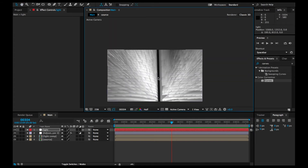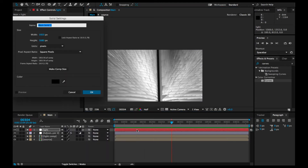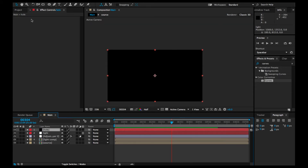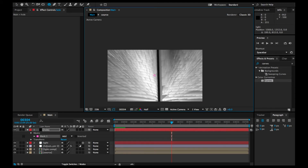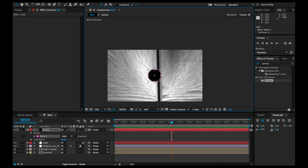Now we're going to add a hole where the light is peeking out. Let's add a new solid — name it 'solid hole', make it black, and press OK. Then we're going to mask the center using the Ellipse tool. Shrink the top and bottom a little.